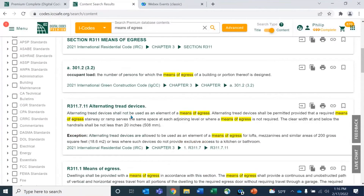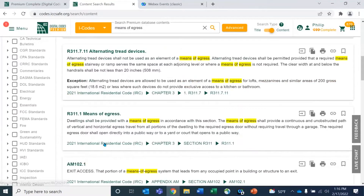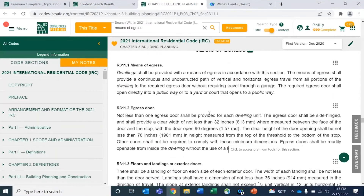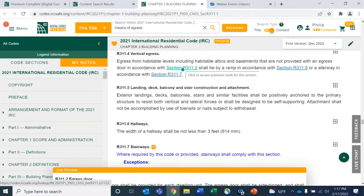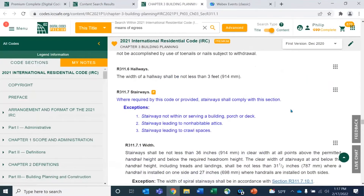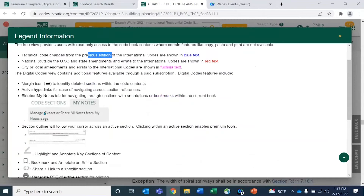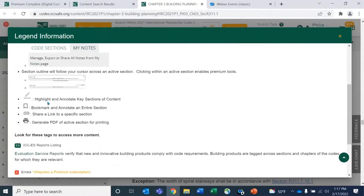As we scroll down through results, we can see the title, chapter section number, and links related to the topic that take you right to that section. You'll also notice different colored text — on the left side menu bar is the legend information, which tells you what different text colors mean: changes from the previous edition are in blue, red text and fuchsia text would be city or local amendments. Any icon or feature is explained in the legend overview, including links to evaluation service reports, errata, and the code development process, with committee hearing videos attached as well.